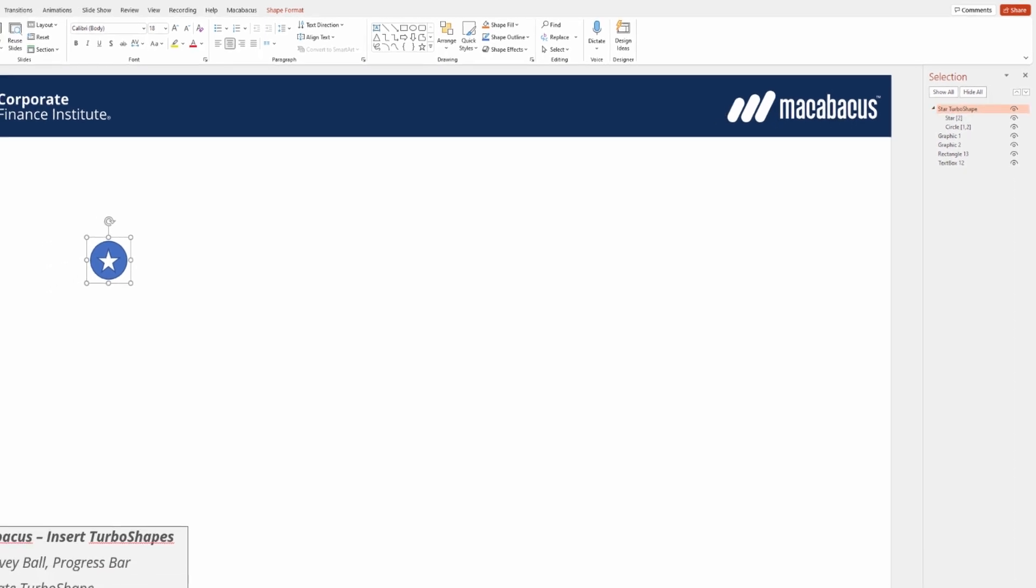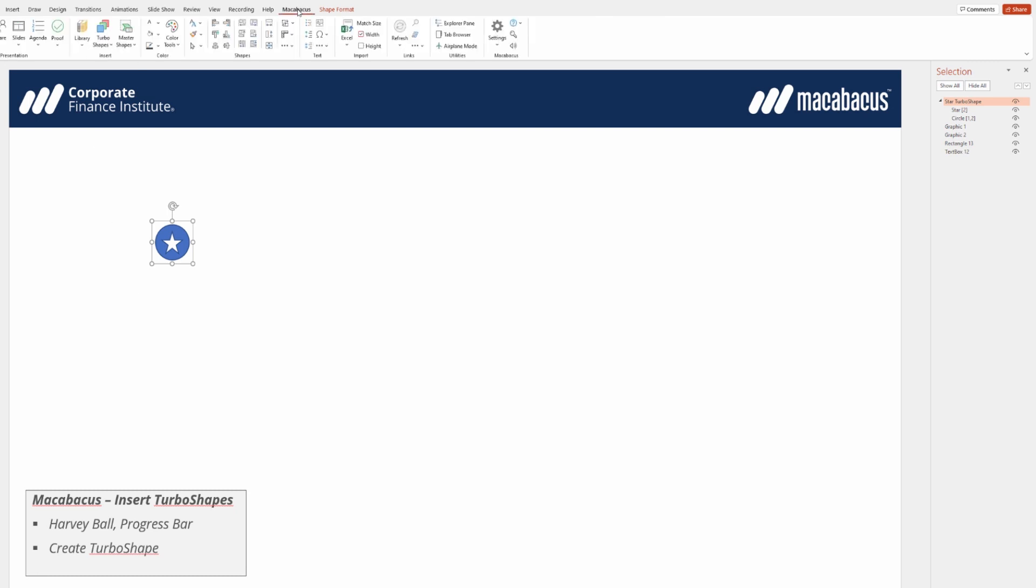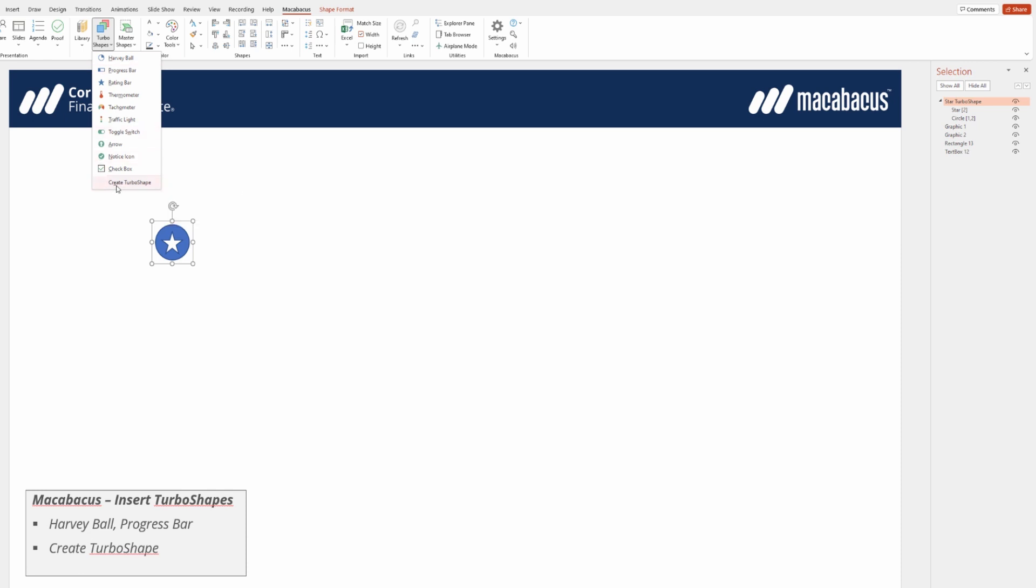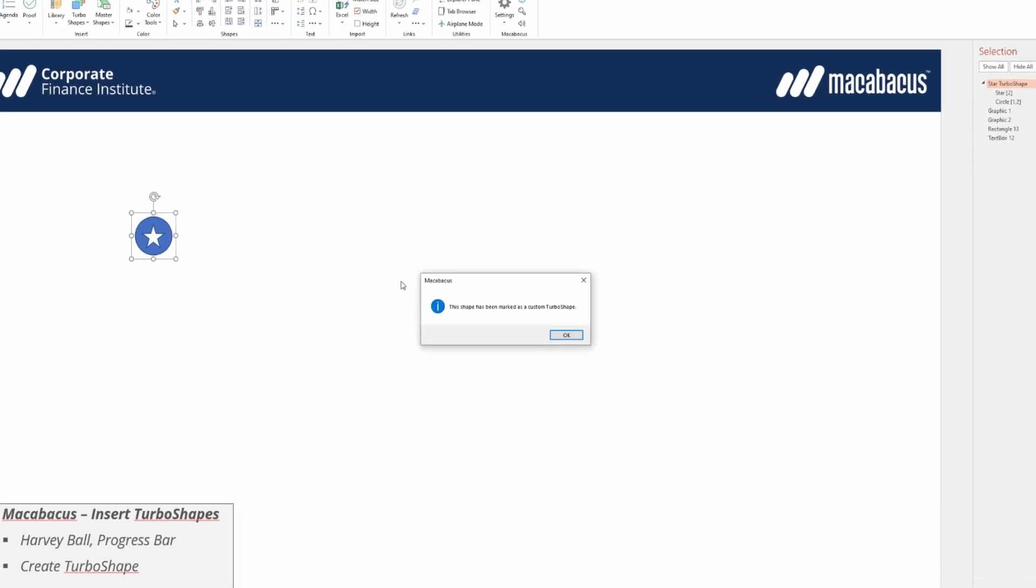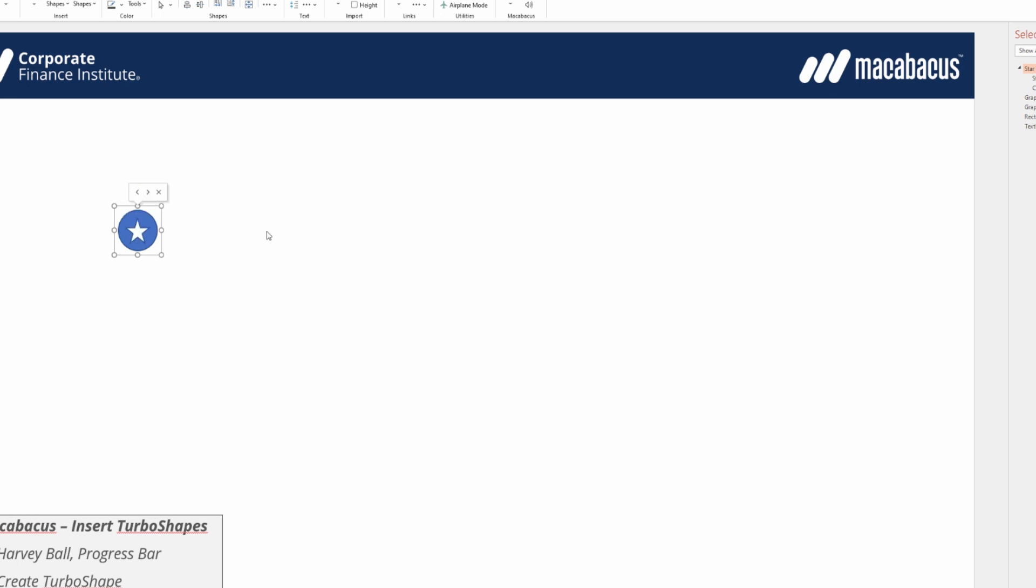And now the last and final step. While this grouped shape is selected, we go up to the Macabacus section in the ribbon under Turbo Shapes, and we're going to go to the bottom and click Create Turbo Shape. We get the dialog that the shape has been marked as a Custom Turbo Shape. We'll say OK to this, and now we have the ability to use these arrows to turn that star on and off. Amazing.